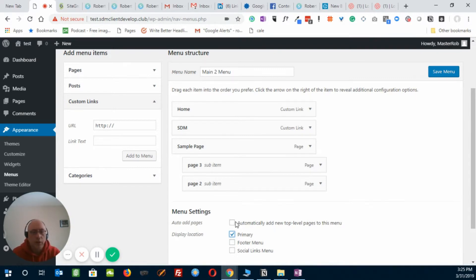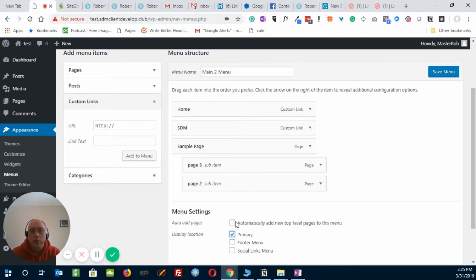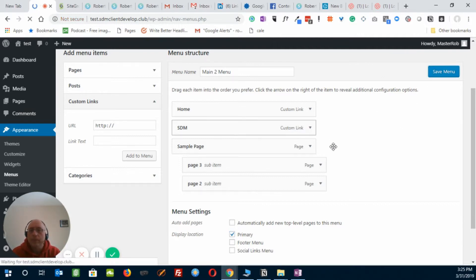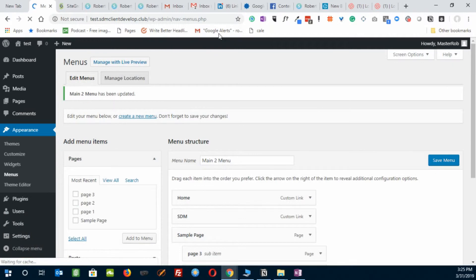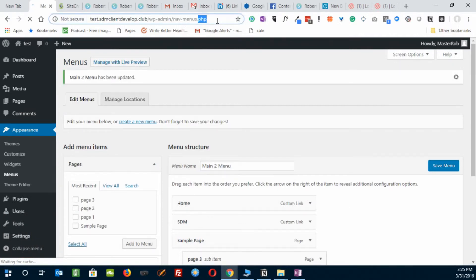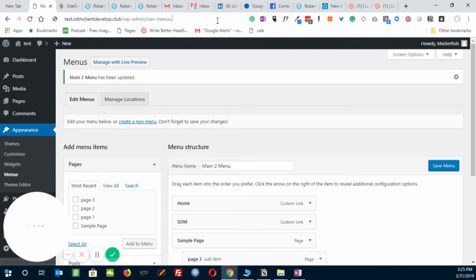Basically it means any new page that I create on the website will automatically add to the top level of the menu. I'd rather just add it manually. It's much easier. So let's save that, and it will show you what this looks like.